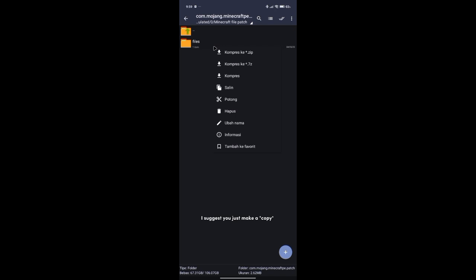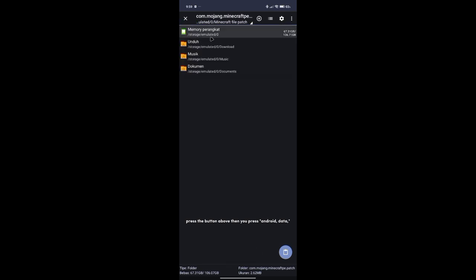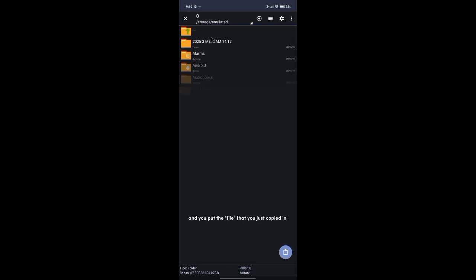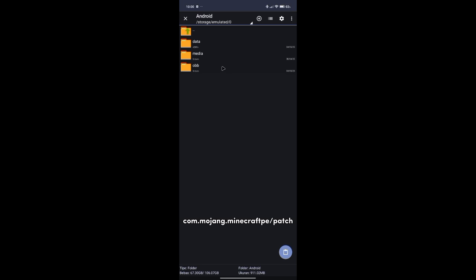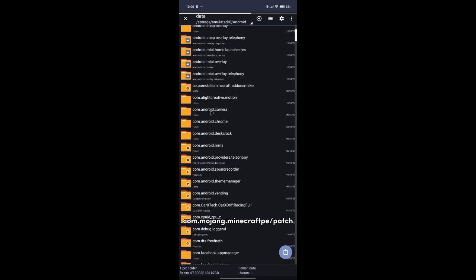I suggest you just make a copy. Press the button above, then press Android data, and put the file that you just copied into com.mojang.miniCraftPE patch.